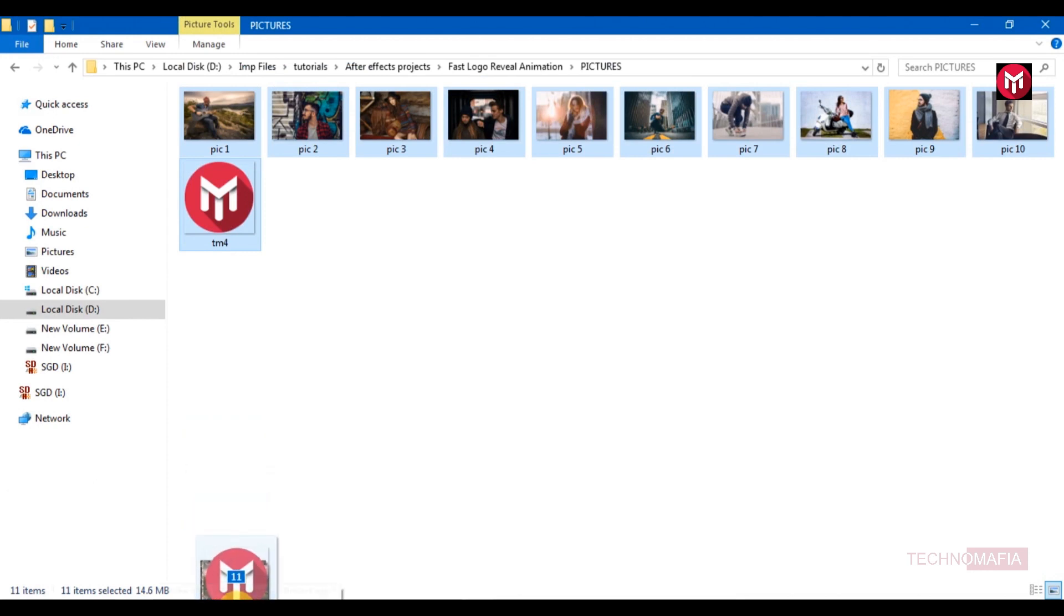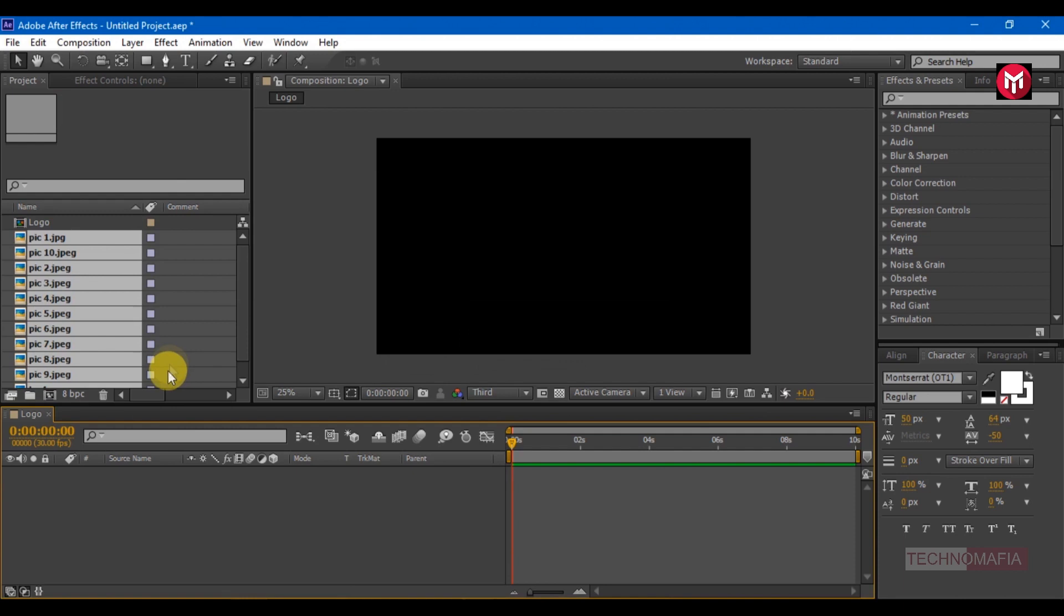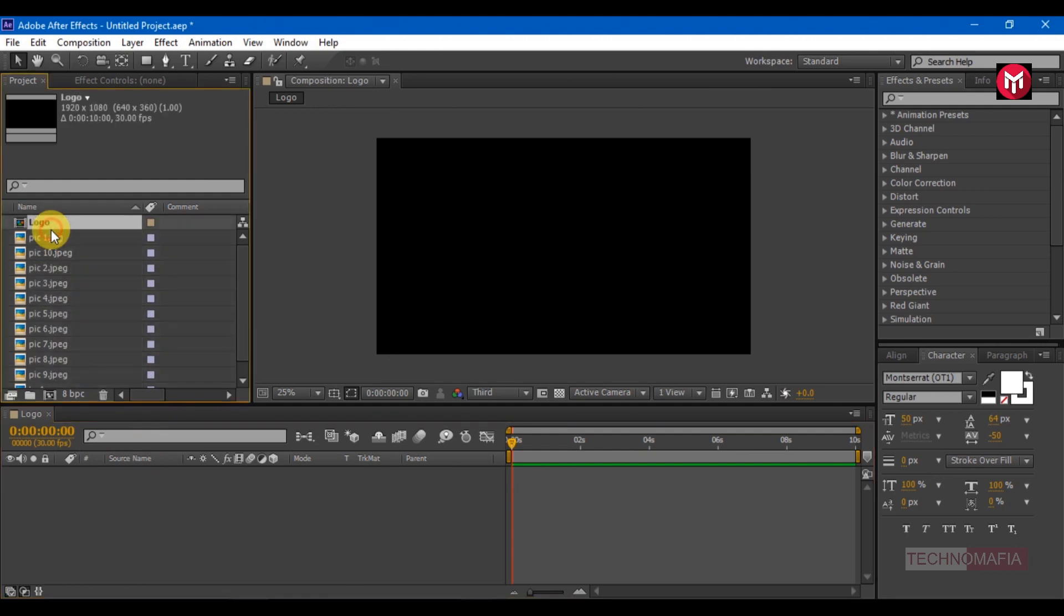Here I am using 10 pictures and 1 logo to demonstrate in this tutorial, but you can use as many as images. In promo video, I have used 25 pictures. So while previewing our final output you may feel the intro is very short.